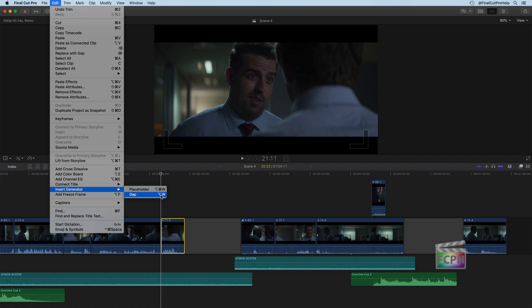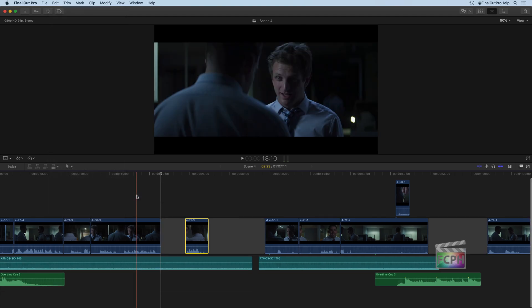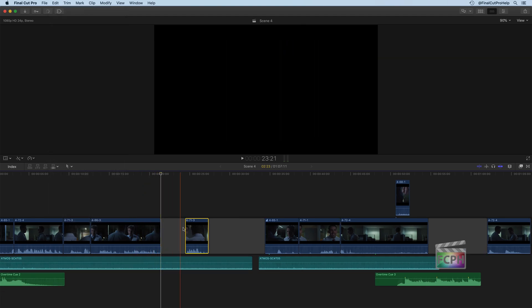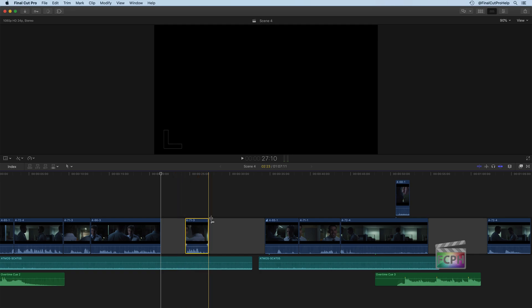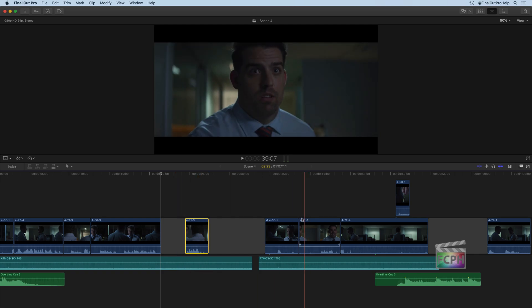You can also use the shortcut Option W, and we're going to talk about generators more in a later video. But for now, Option W or clicking that will insert an empty gap, essentially a placeholder clip for that.